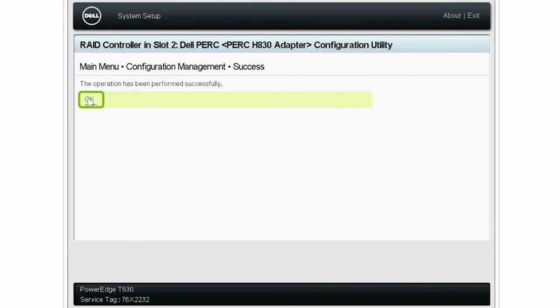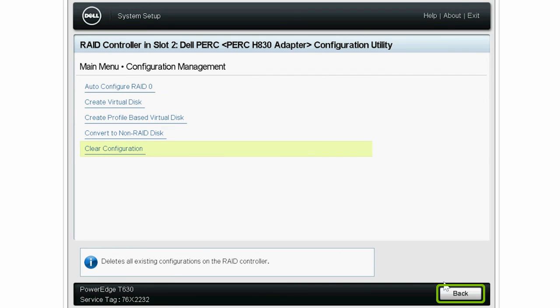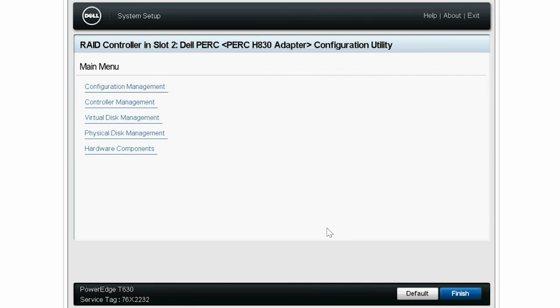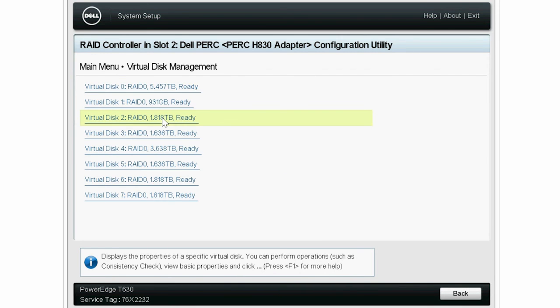Click OK, and then click Back. And finally, click Virtual Disk Management to check if all the physical disks that are in a ready state have been configured.